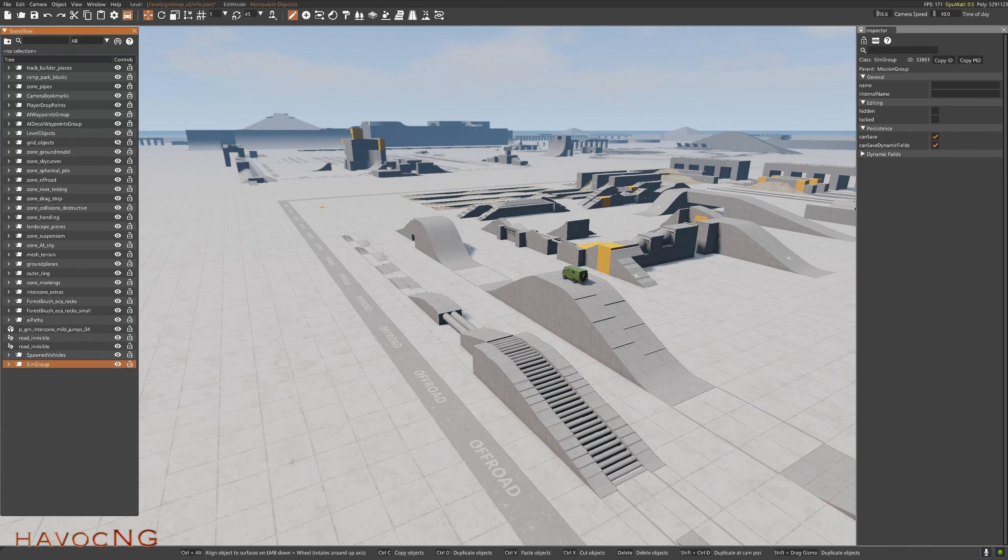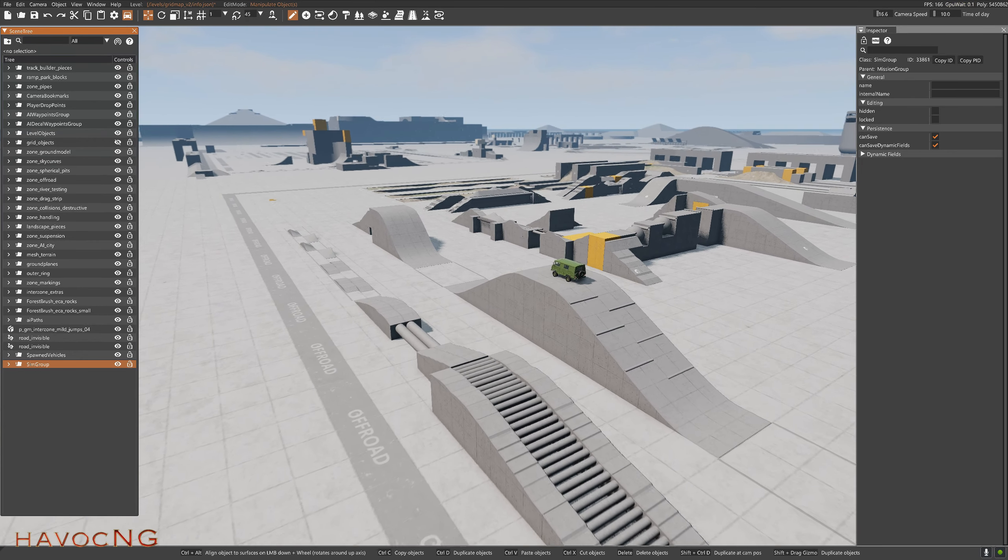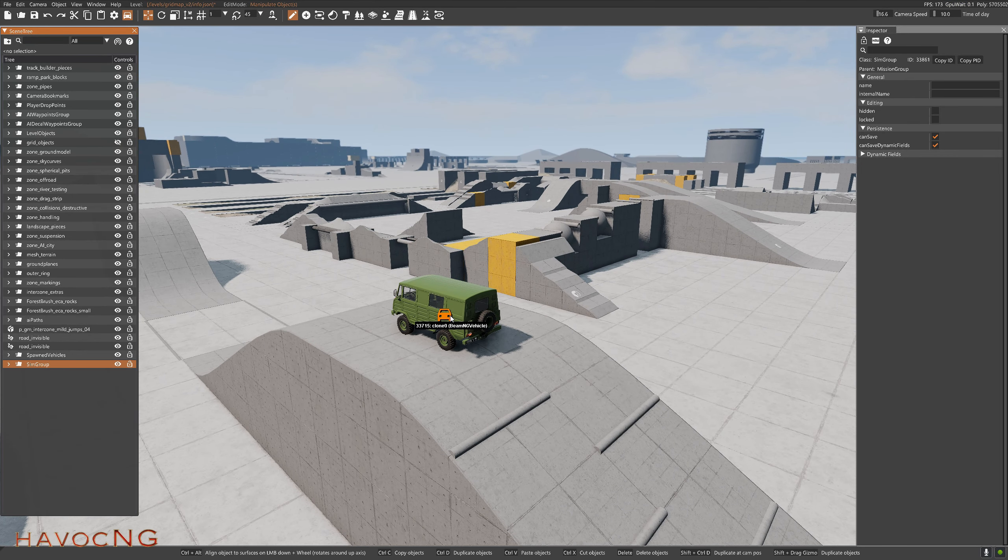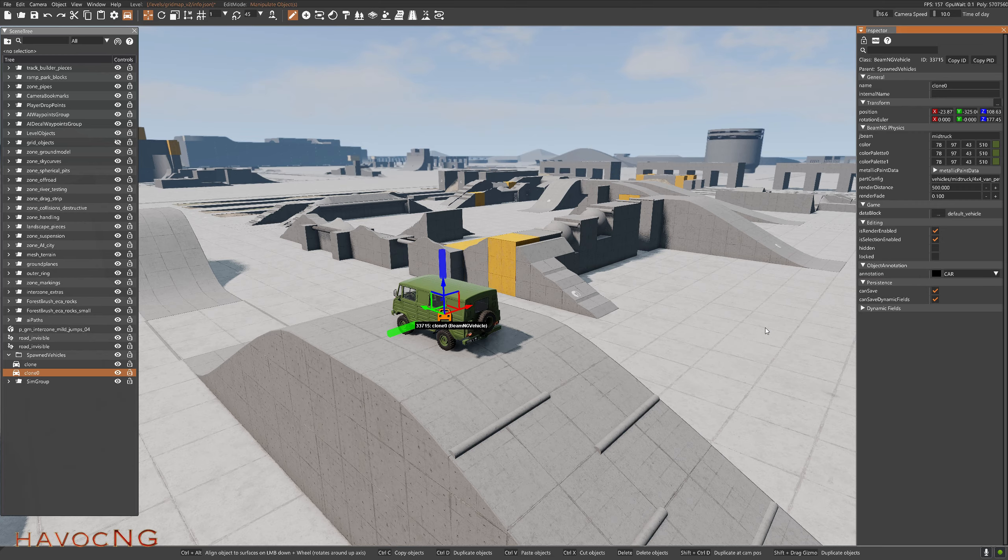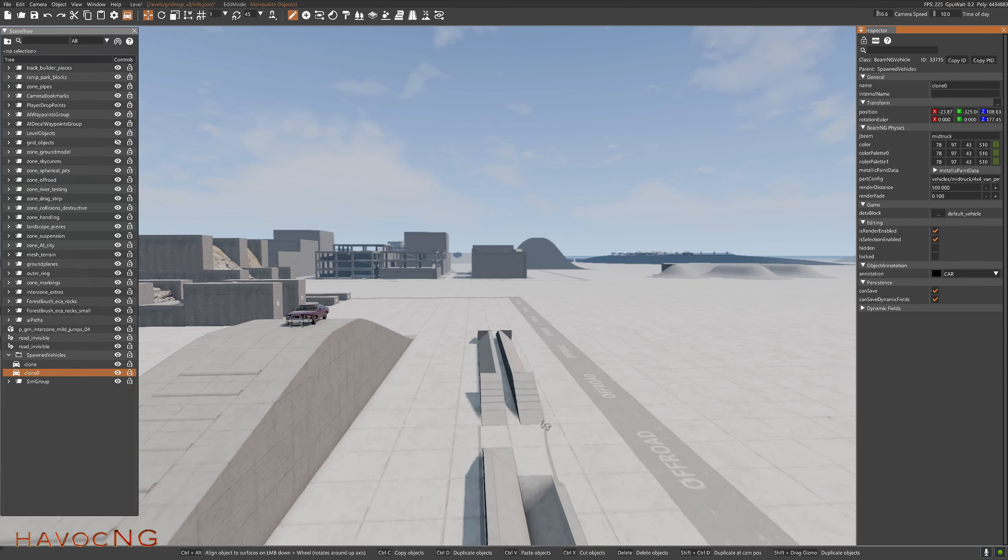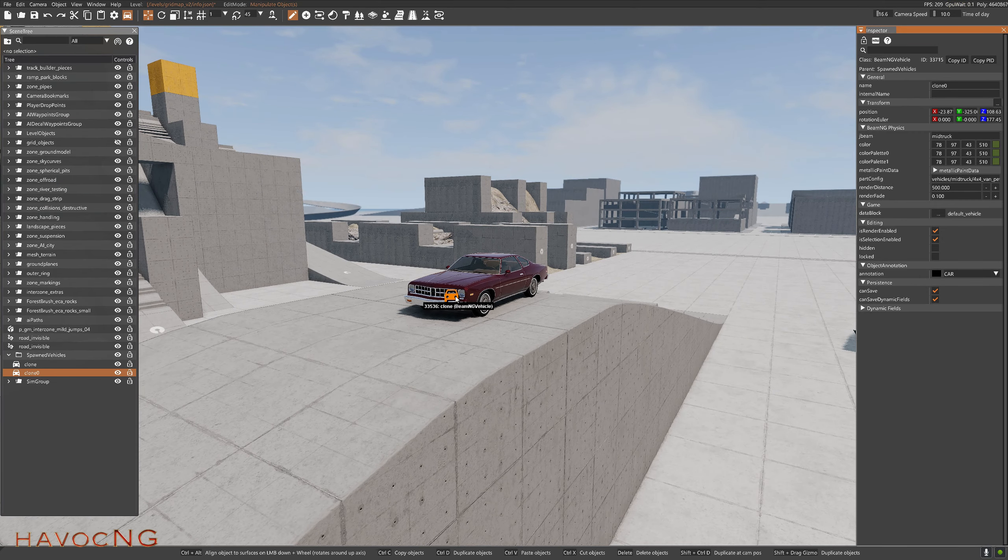Next thing you want to do, now that you've got your sim group folder created, go to your vehicle, highlight it, and come over here to your inspector and click Can Save. Let's go to the other one, highlight that vehicle, Can Save.